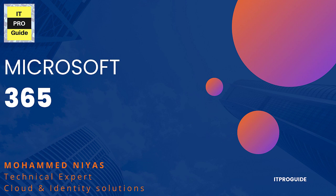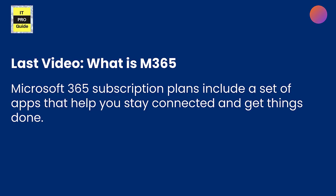Hello and welcome everyone back to Microsoft 365 training. In this video, Mohammed Niyaz with you from IT Pro Guide. In the last video we learned about what is Microsoft 365 - it's a set of apps that helps you to connect and work together remotely from different locations, from different devices securely. This is what we understood about Microsoft 365.